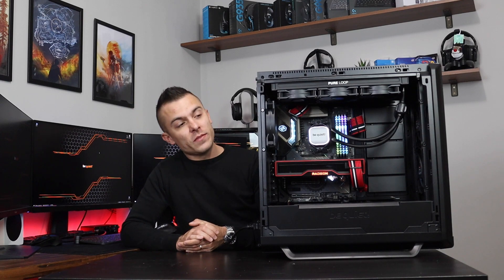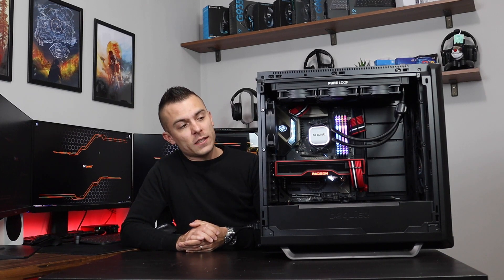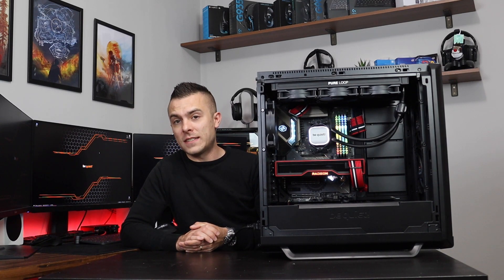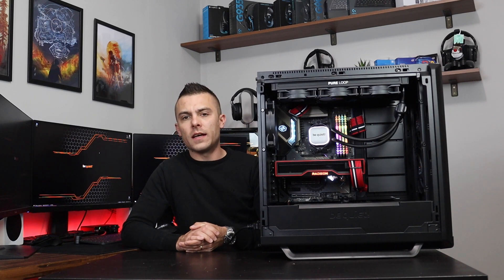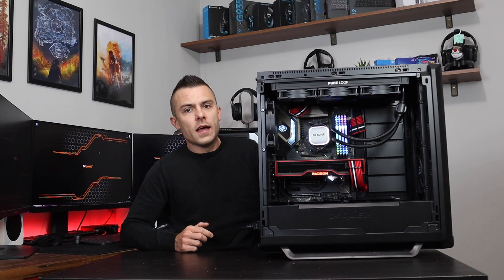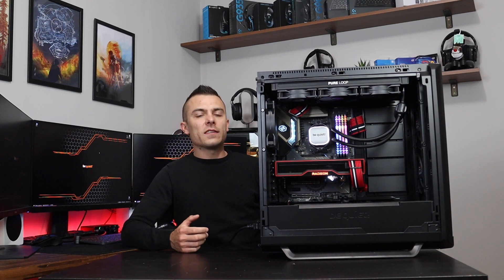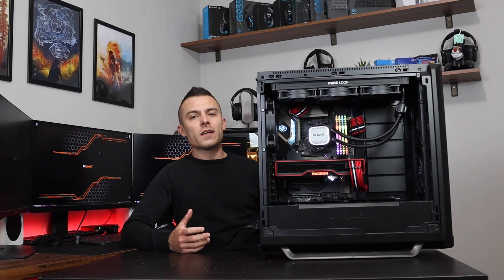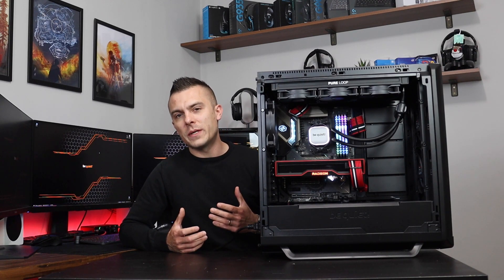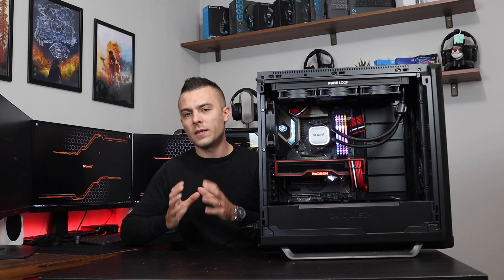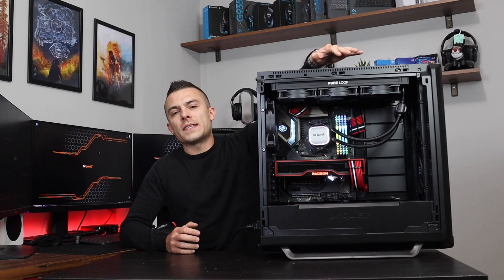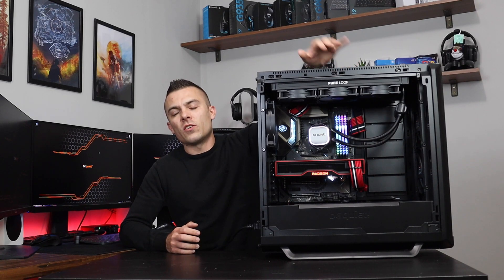So the Be Quiet Pure Loop 360 is actually quite nice and really an outstanding AIO, and not just because of the looks. I really like the minimalistic look with the block and the Pure Loop sign here on the radiator.